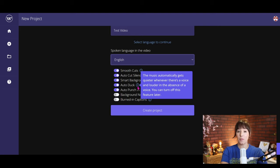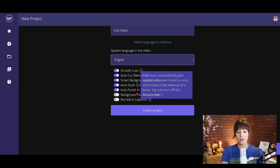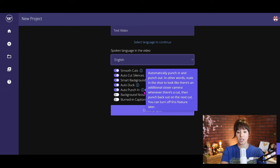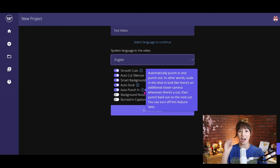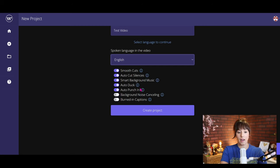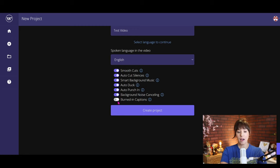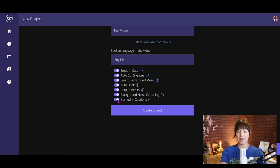Auto ducking—so I'm going to go ahead and allow the music to play in the background and when I have some silences, auto punch in will be punching in and out as if I'm using multiple cameras. I think that feature is really cool. I'm gonna go ahead and do background noise canceling and I think that—let's just go ahead and do burned in captions and create your project.